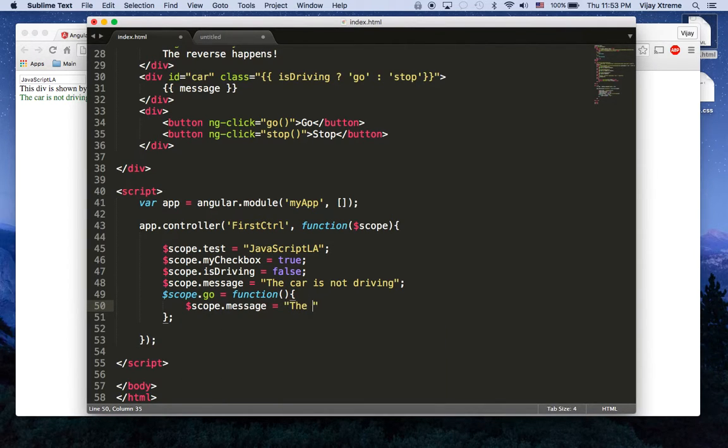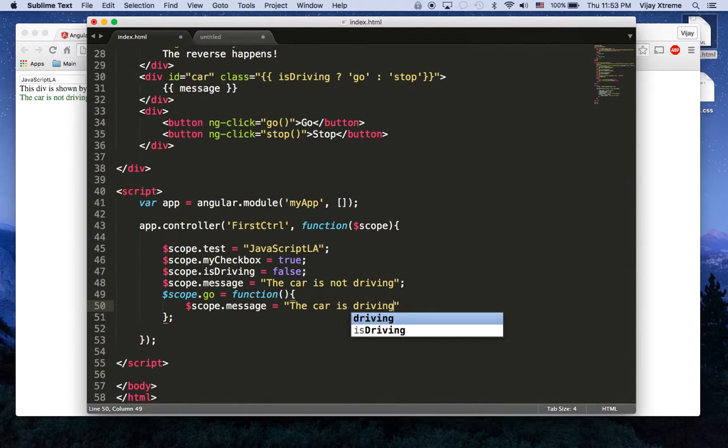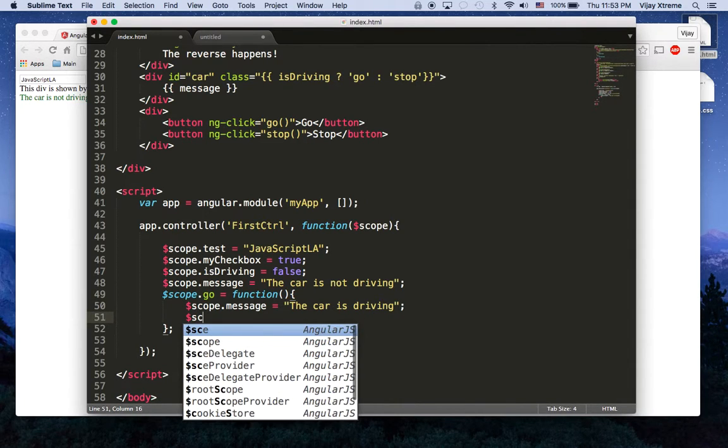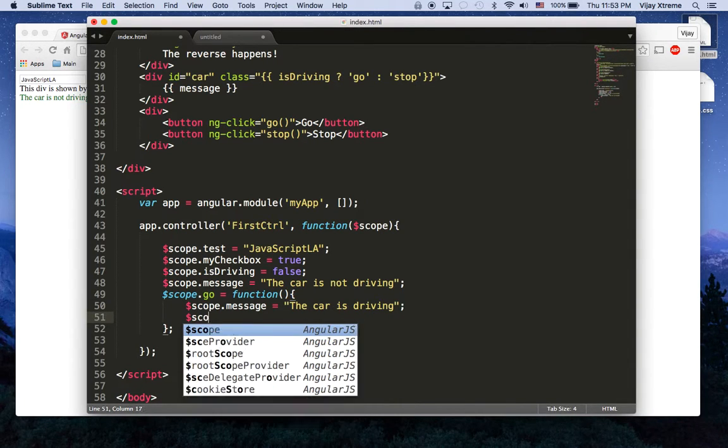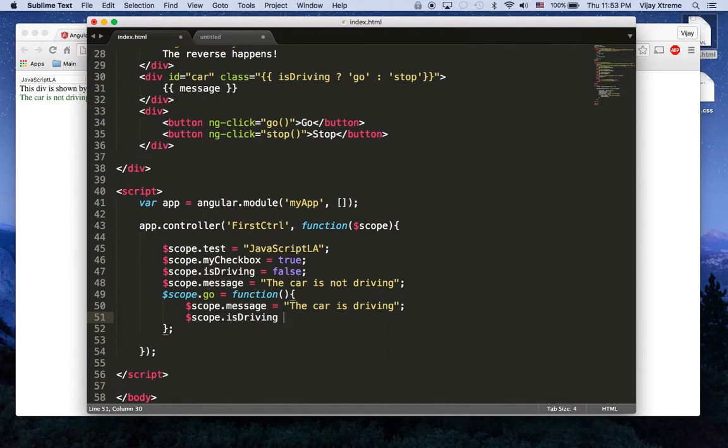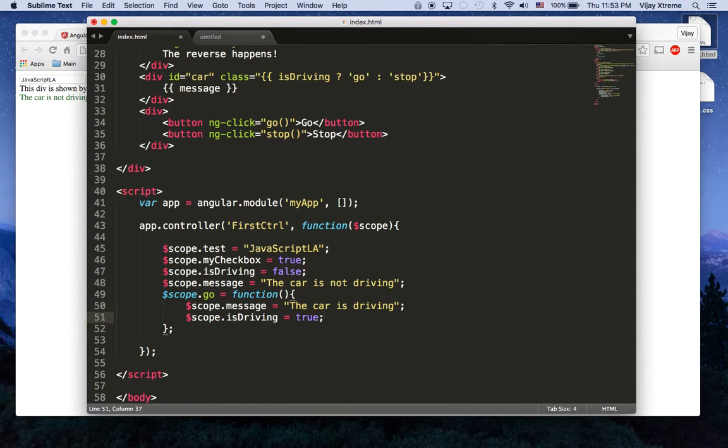is the car is driving and then of course we have to update isDriving to true.